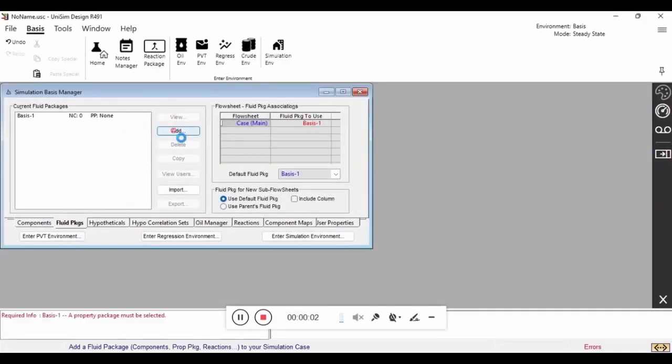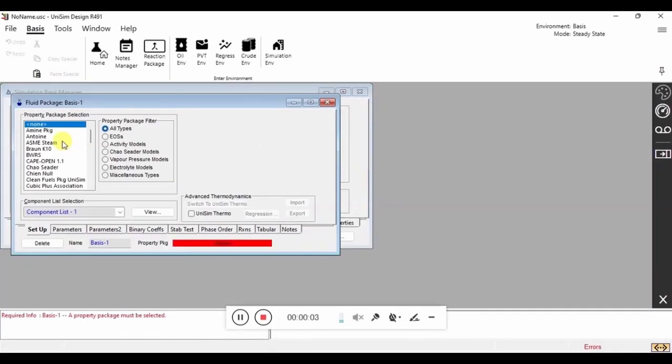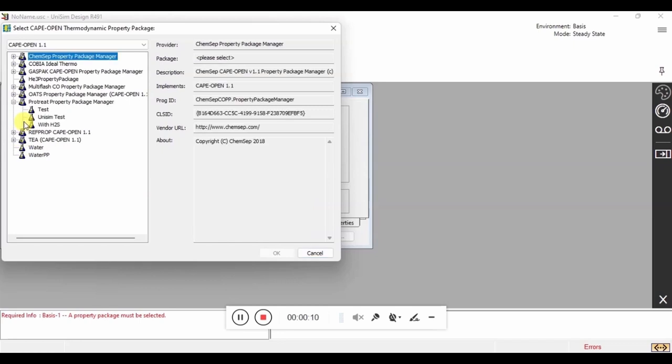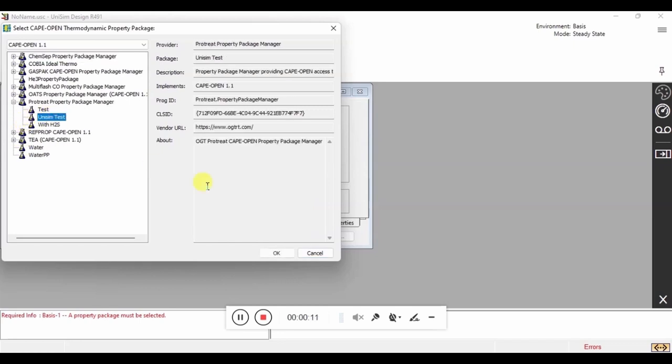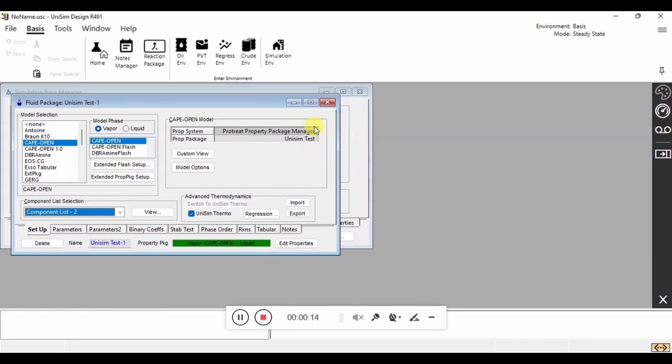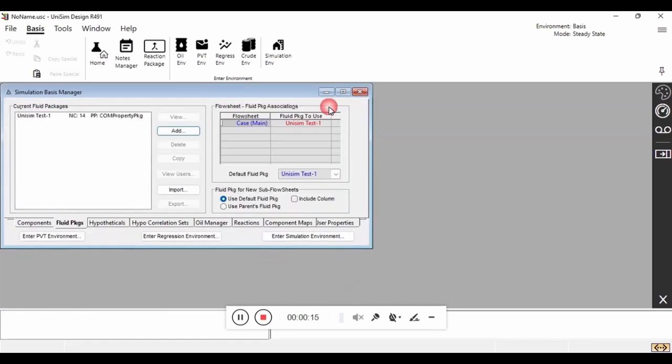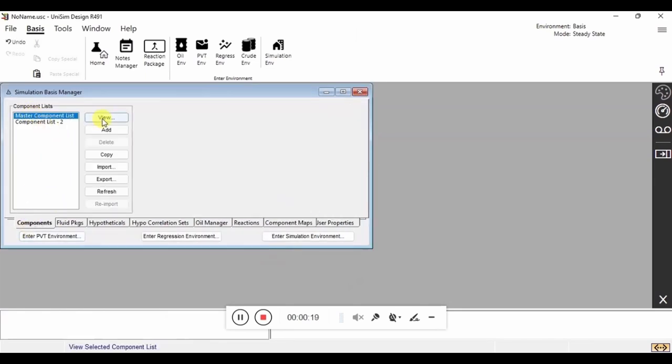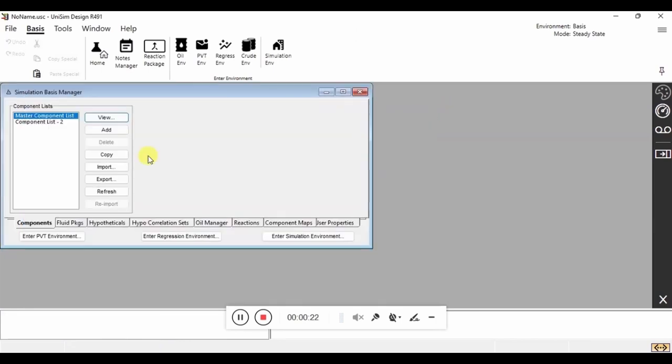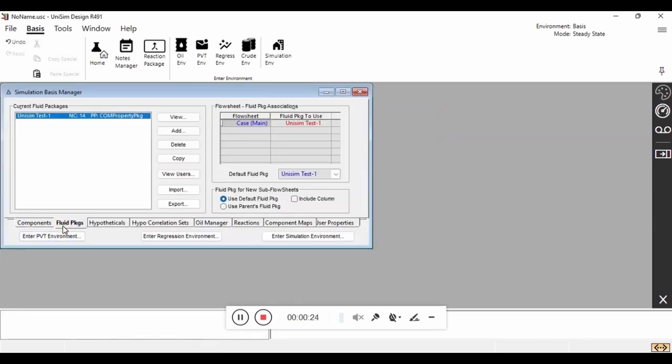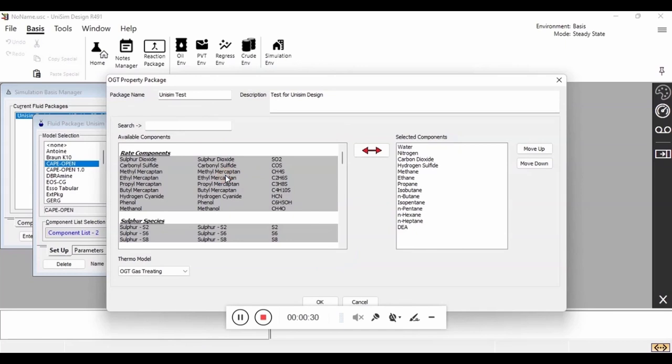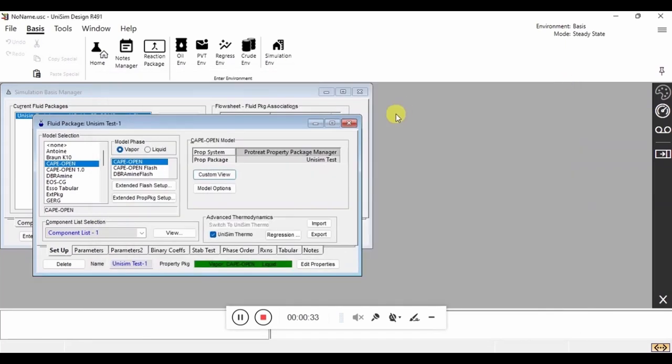The first thing we do is add the ProTreat property package from the list of available CAPE-OPEN property packages. This will use all of the thermodynamic properties directly from ProTreat. We can verify that this is the correct property package by viewing the components list. We can also change this package from within Unisim here, so if you wanted to add different components, you could do that.